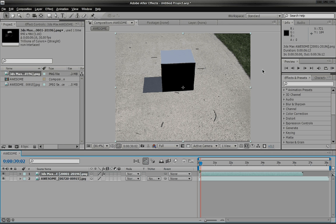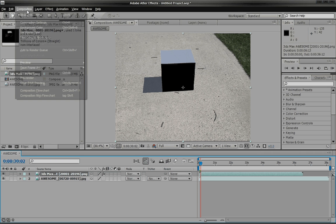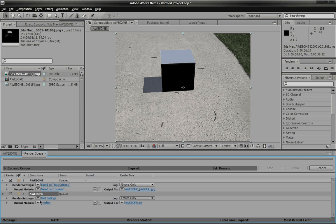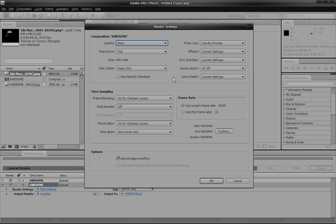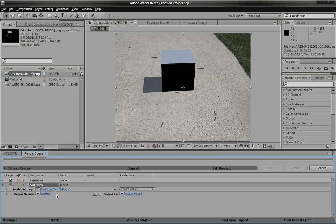I just started off with a very basic. You can go to composition, add to render queue. Click on that and you can just save it. And that looks pretty good.